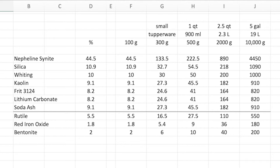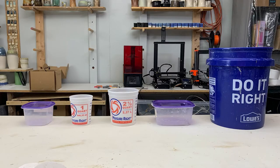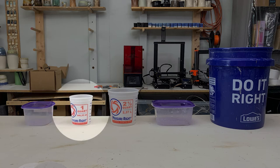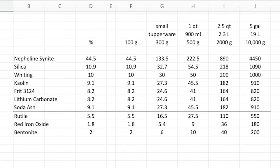But what I do is column G. When I want to make up a test batch of something, I'll usually do 300 grams, and 300 grams fits in a small tupperware about like this, or it could fit in a small bucket about like this—that's a one quart bucket.